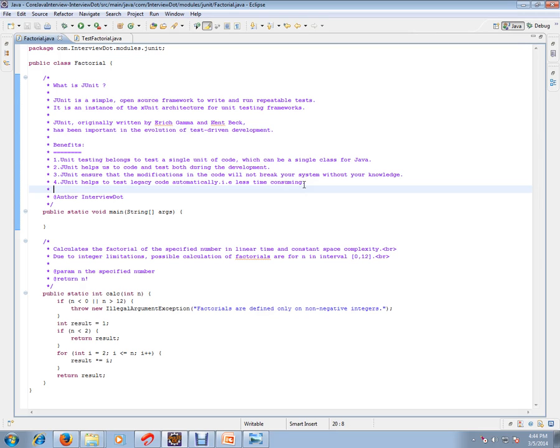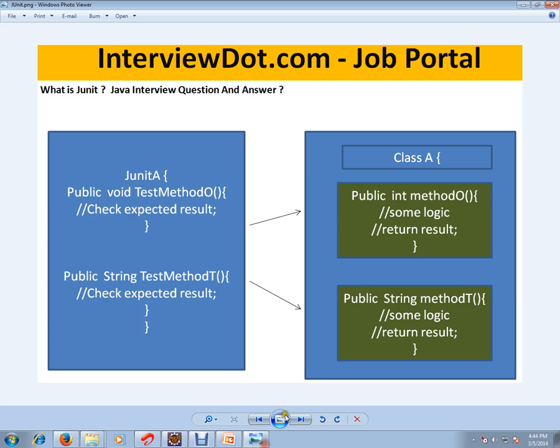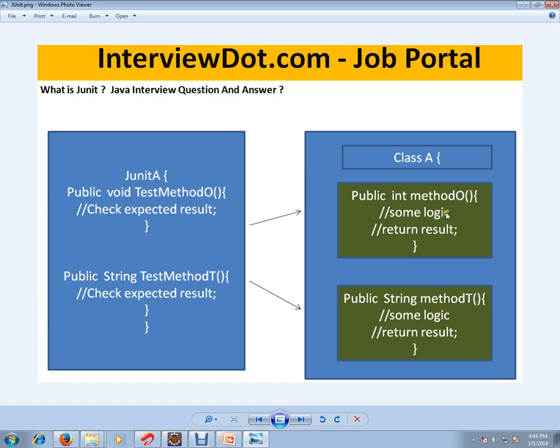For example, you have a class and you have multiple methods. I've taken an example with two methods. You have to independently test these two methods. For example, if there is a method called int methodO() and it does some logic and returns some value, it also accepts some parameters.